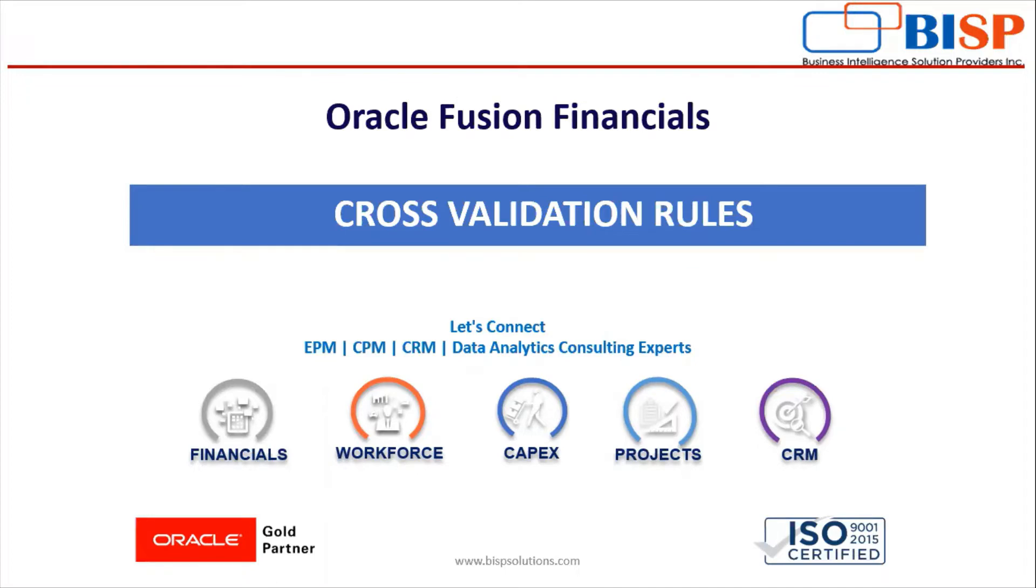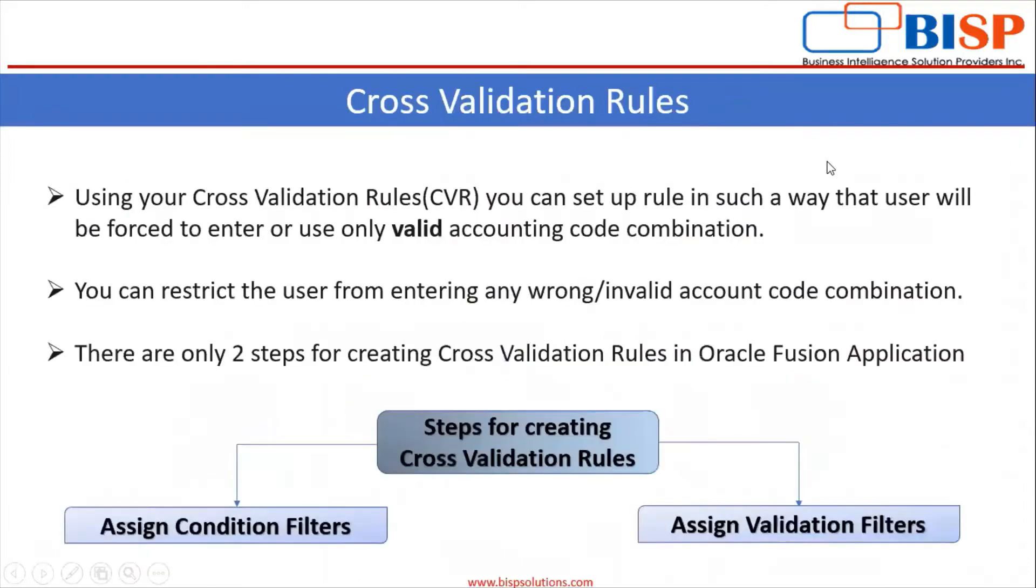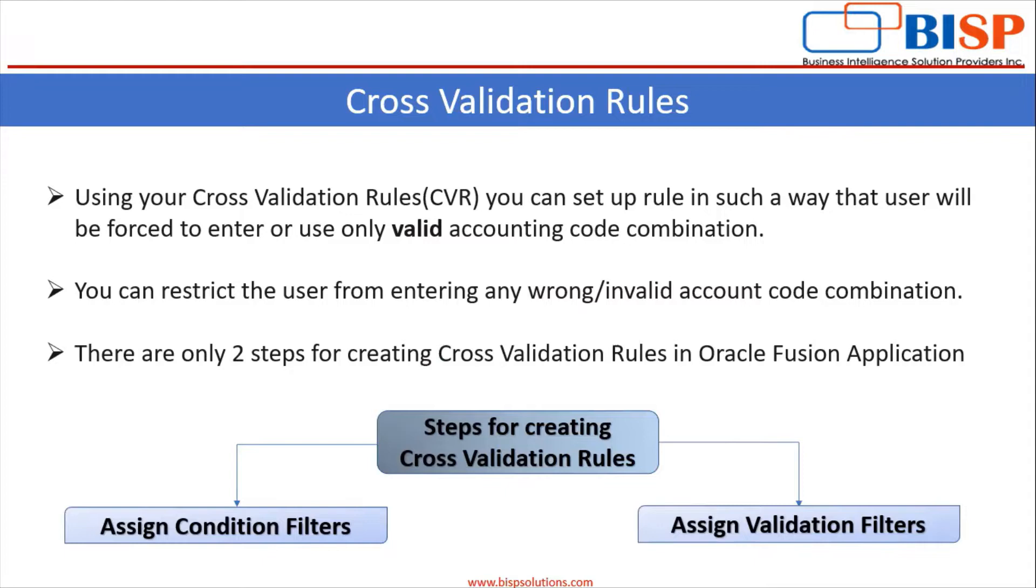So in today's video we are going to discuss about cross-validation rules in Oracle Fusion application. Using your cross-validation rules, you can set up rules in such a way that user will be forced to enter or use only valid accounting code combination. You can restrict the user from entering any wrong or invalid account code combination. There are only two steps for creating cross-validation rules in Oracle Fusion application: Assign Condition Filter and Assign Validation Filter.